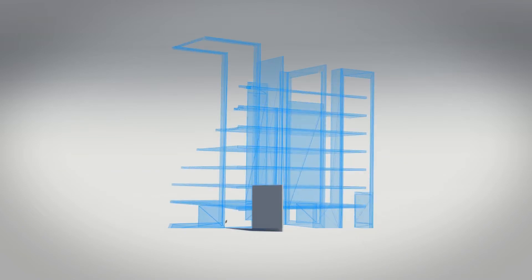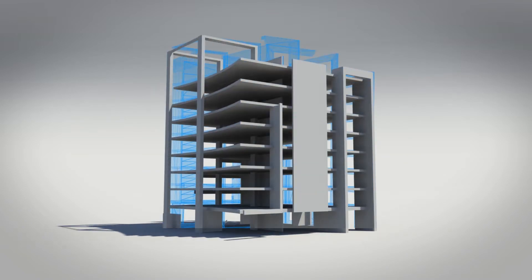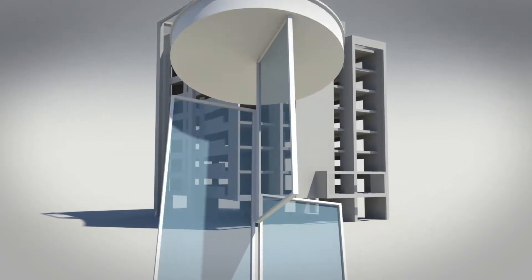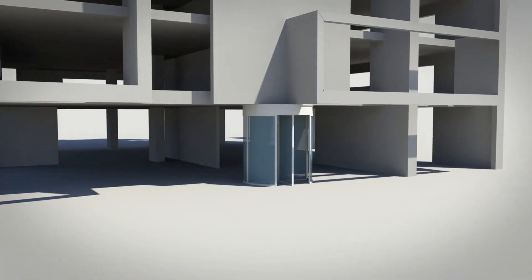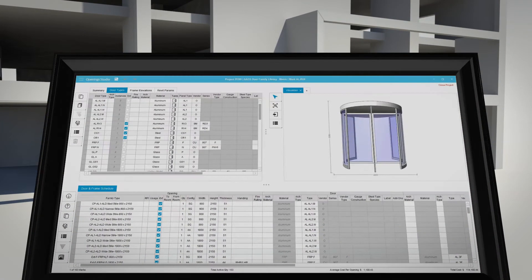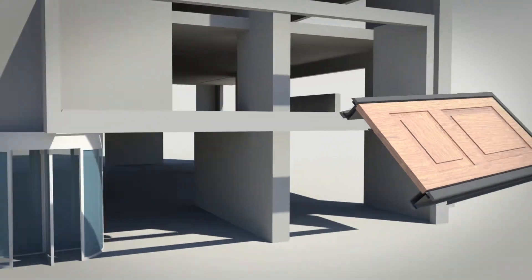During construction, submittals can be reviewed, material tracked for ordering and delivery, and RFIs or change directives logged and managed. Opening Studio is a powerful tool to have on the worksite.